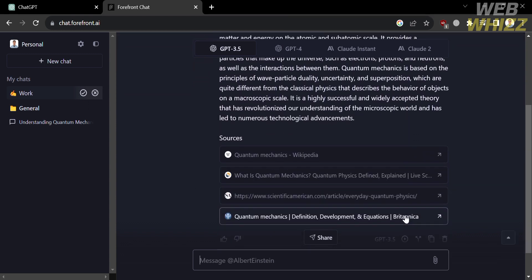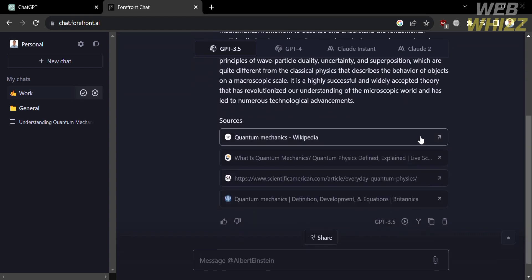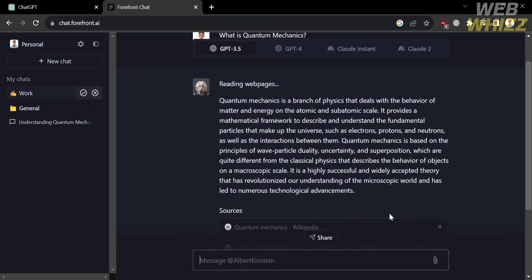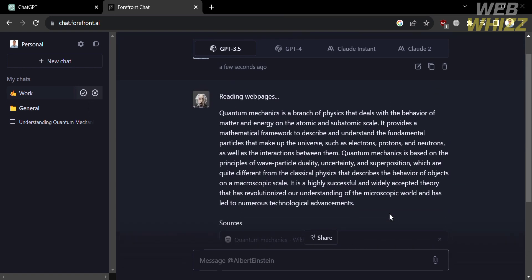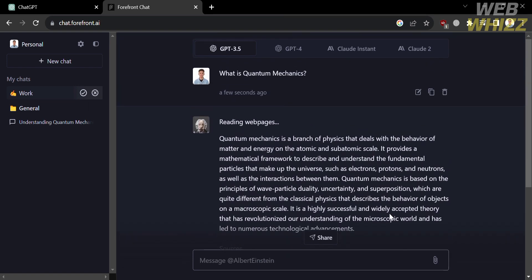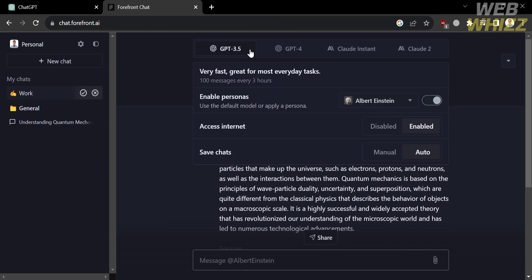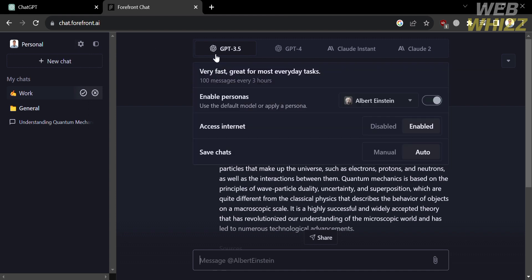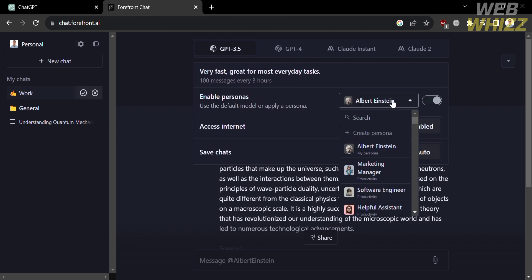And aside from that, you could also see the sources below, in which it provides four sources with this one paragraph answer. So as you can see, there are a lot of features that this platform provides that ChatGPT does not offer, including the sources and the personas that are available.